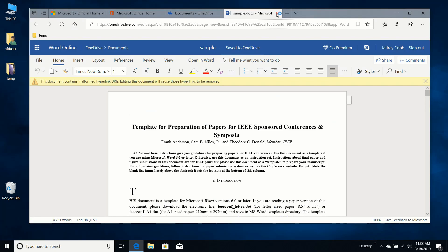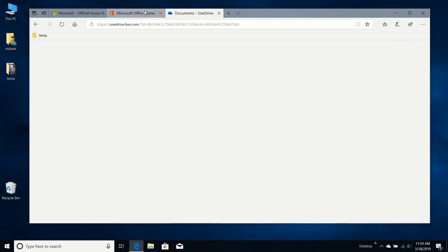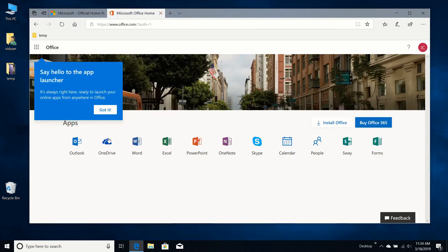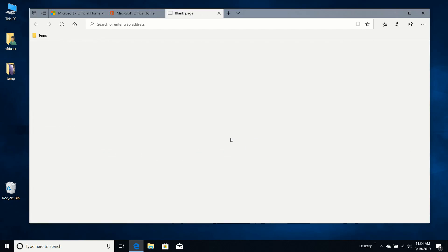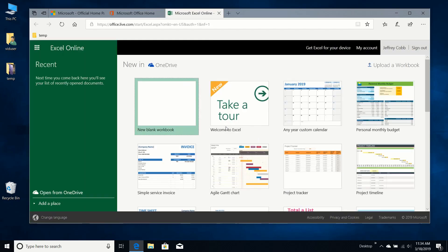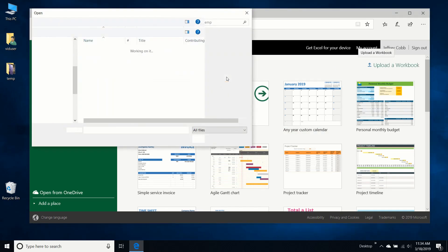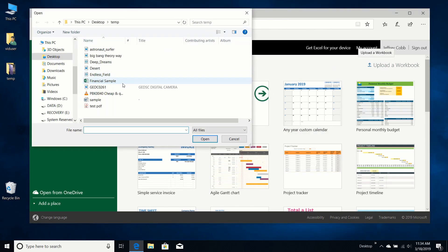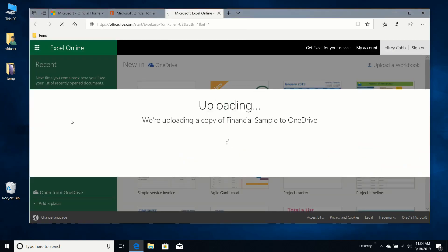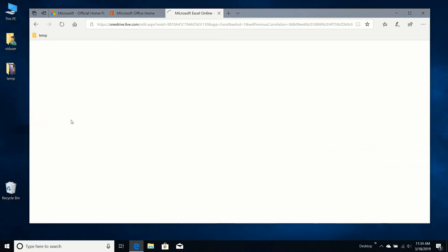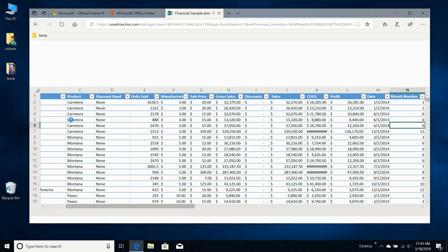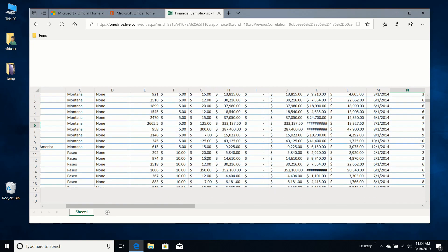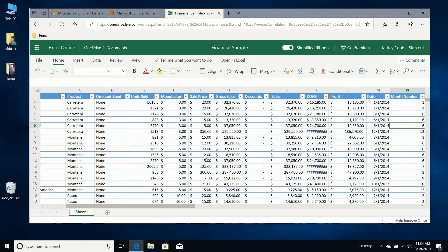Let's check out Excel. This is the one I like to use. Upload a workbook. Financial sample. And there that is. It's in good shape.